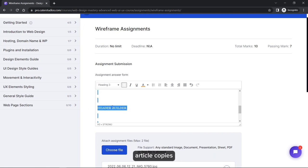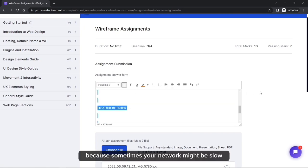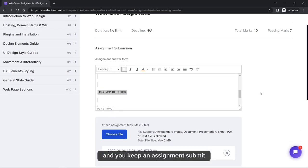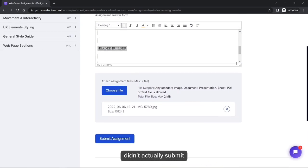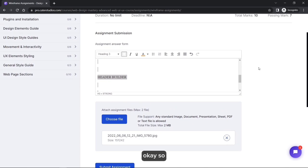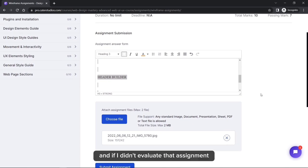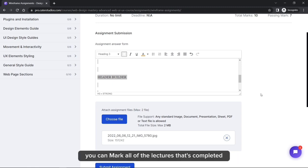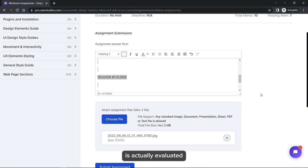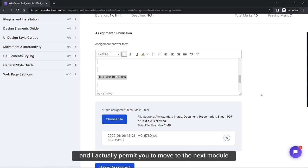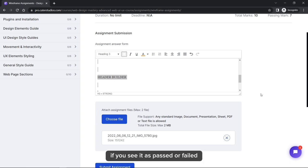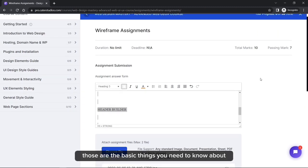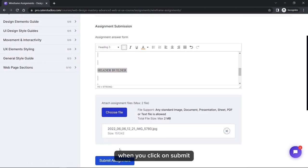Copying your assignment is important because your network might be slow and you may think it submitted but it actually didn't. Wait about 24 hours. If I haven't evaluated the assignment, do not move to the next module. You can mark all lectures as completed, but do not move to the next module until the previous module has been evaluated and you see it marked as passed or failed.